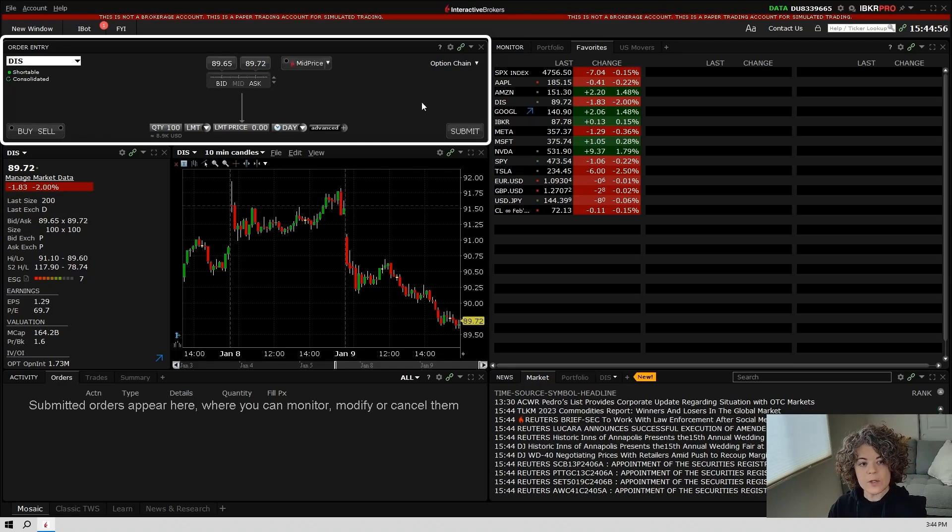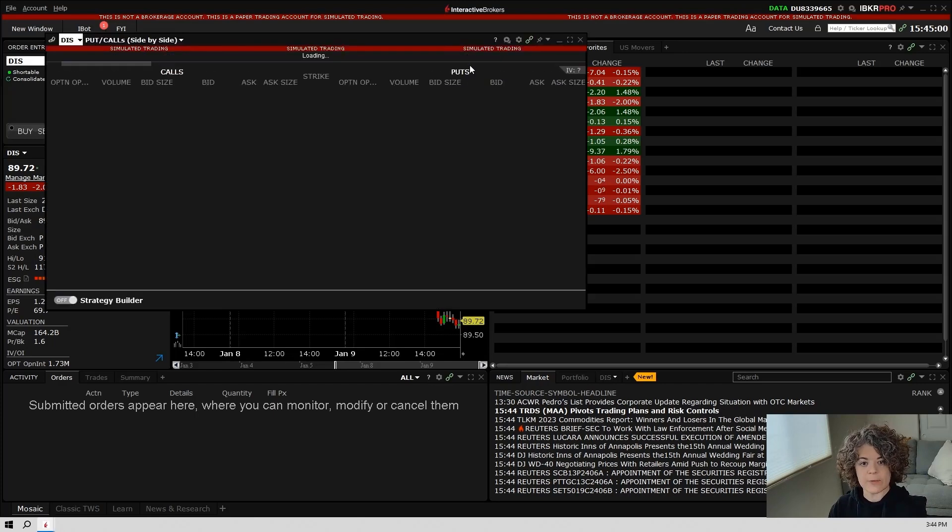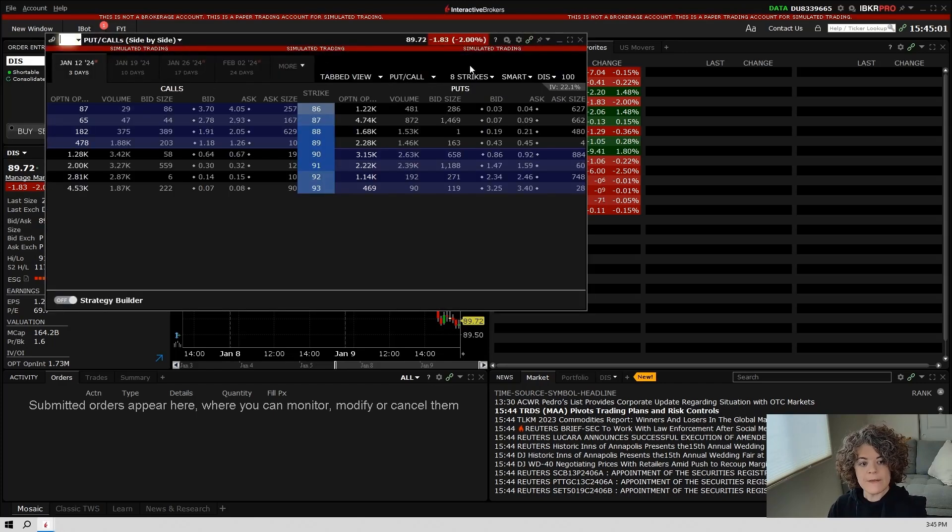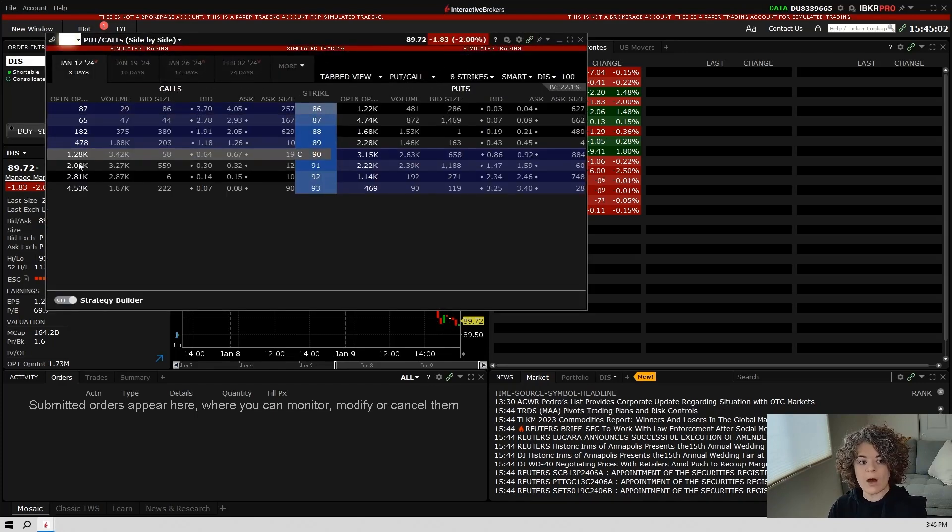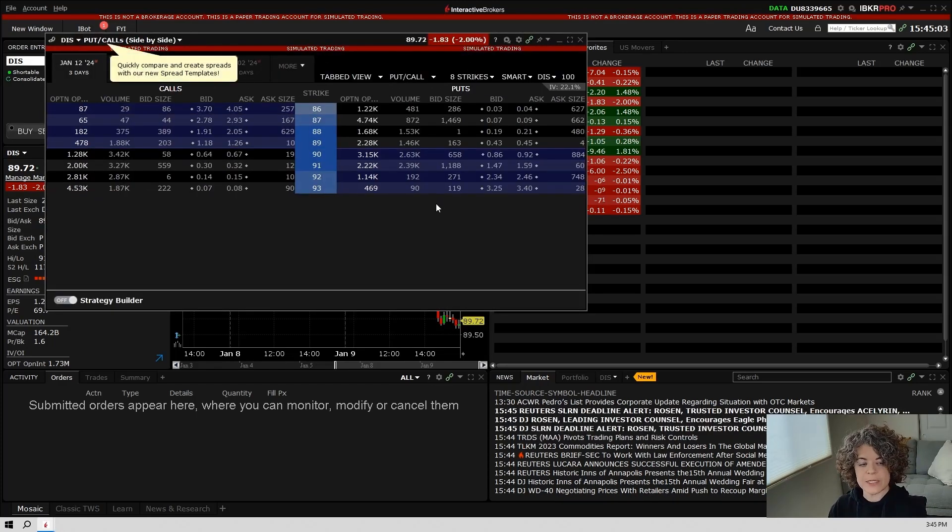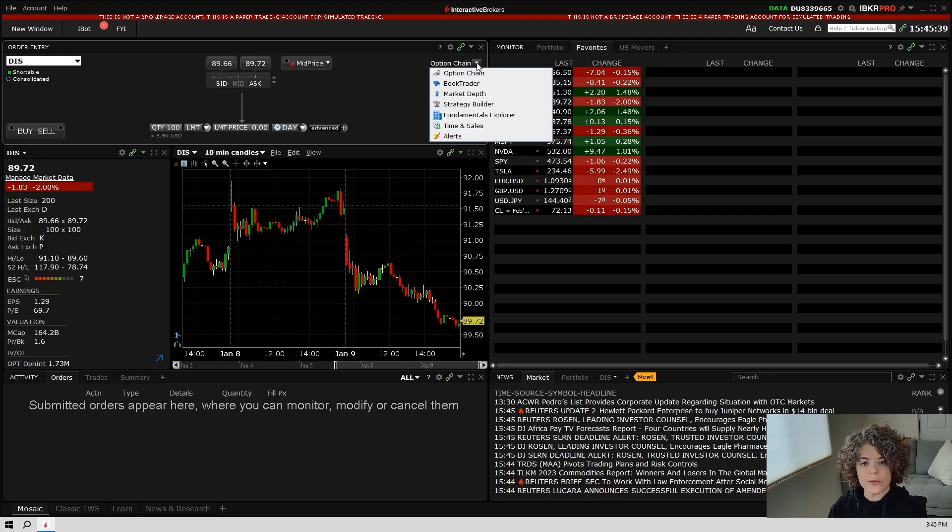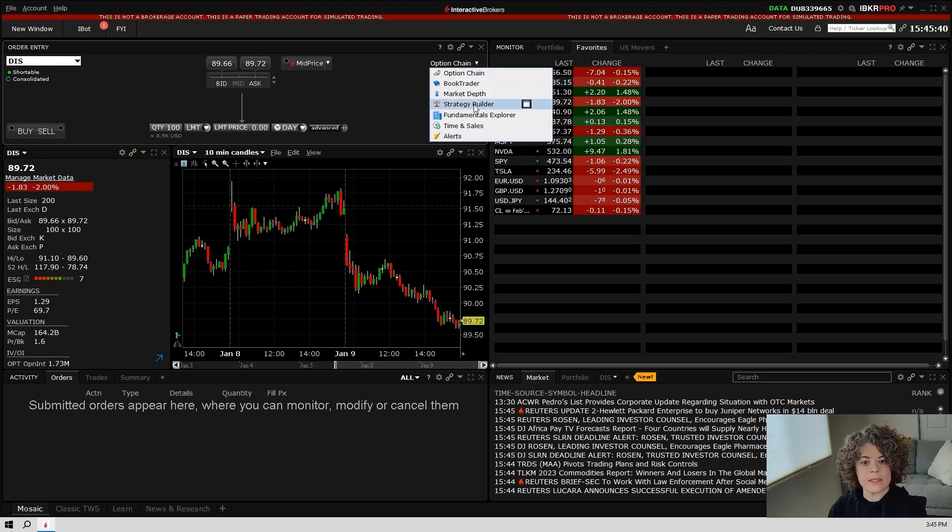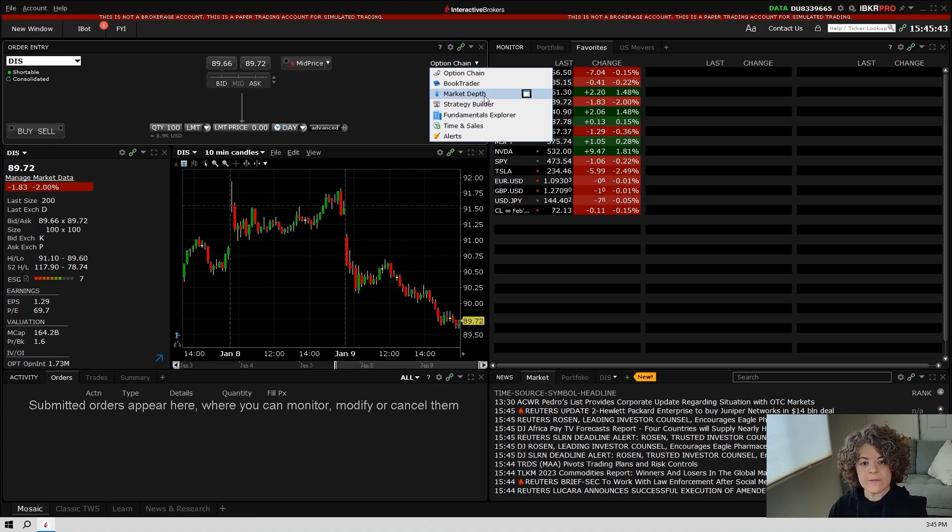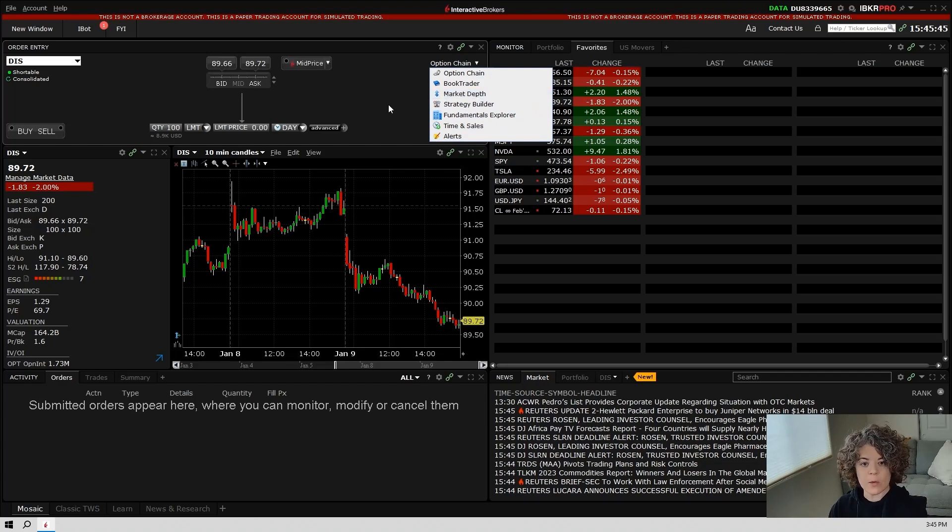If you wish to quickly access the options chain, you can select options chain right here, and this will pop up the options chain for you to take a look at. Over here, you can also access things like the strategy builder, alerts, time and sales, level 2 or market depth, and so on.